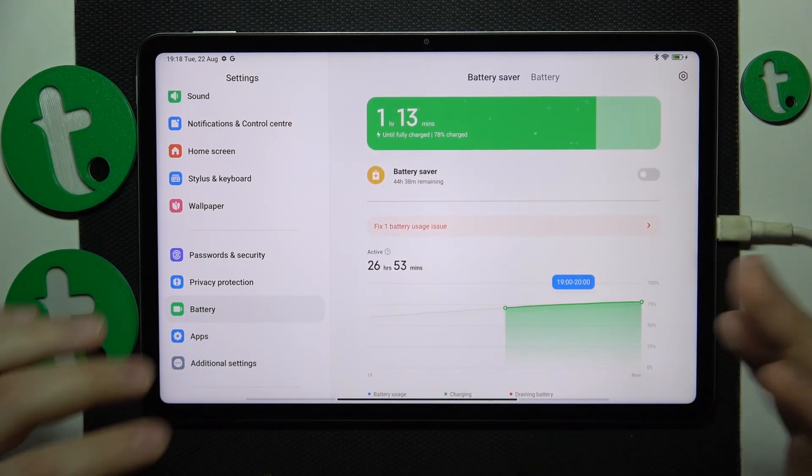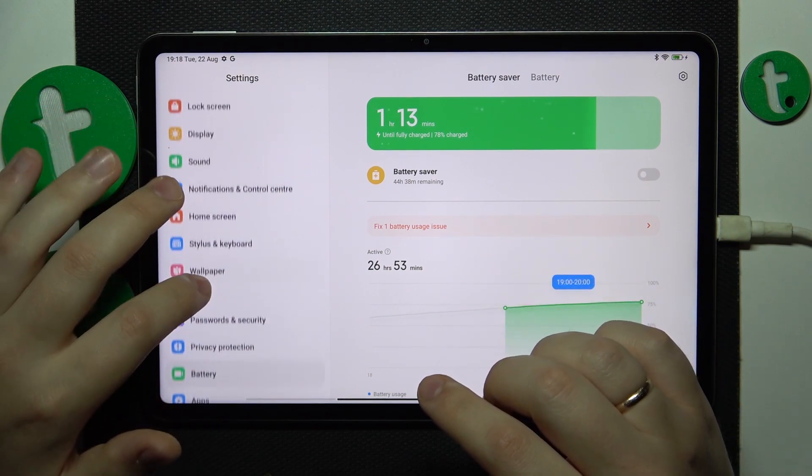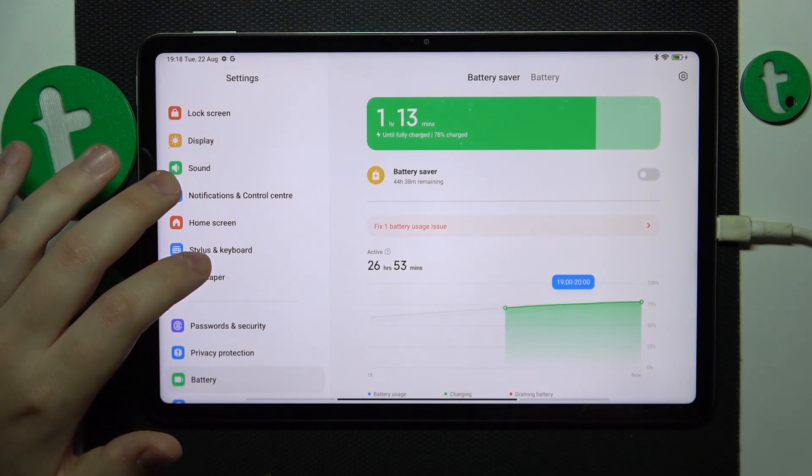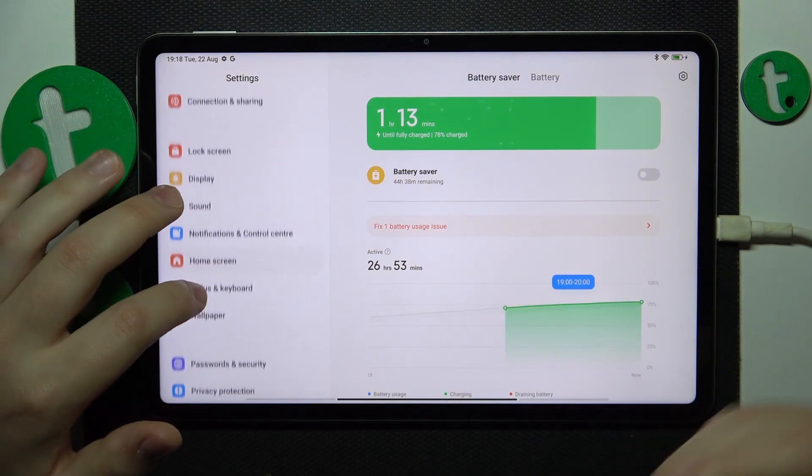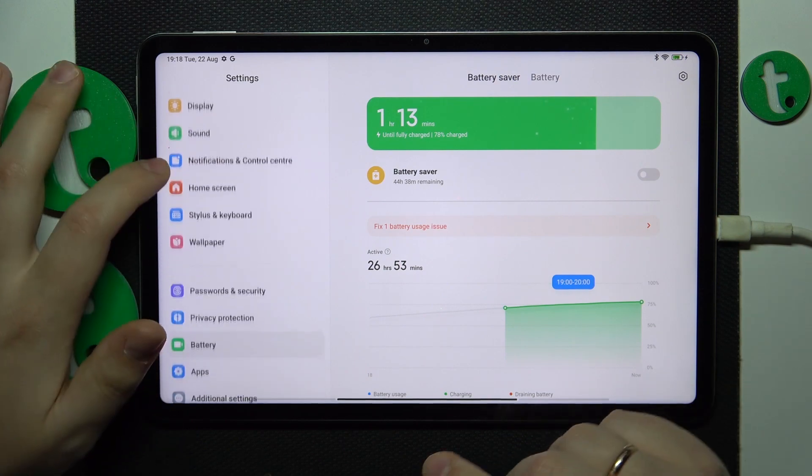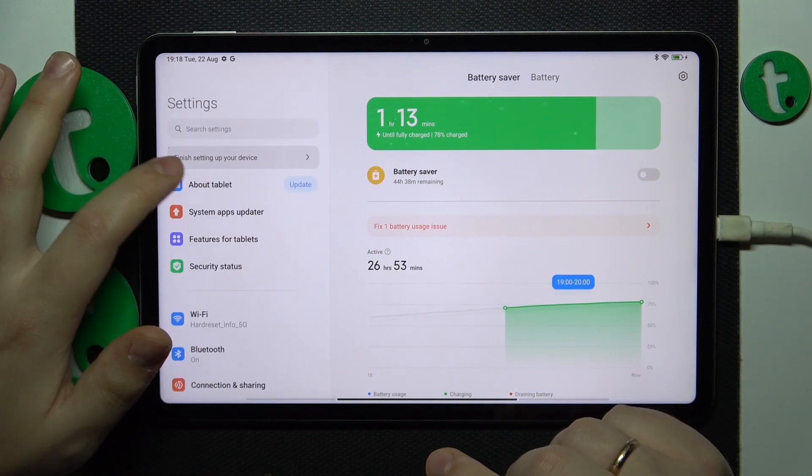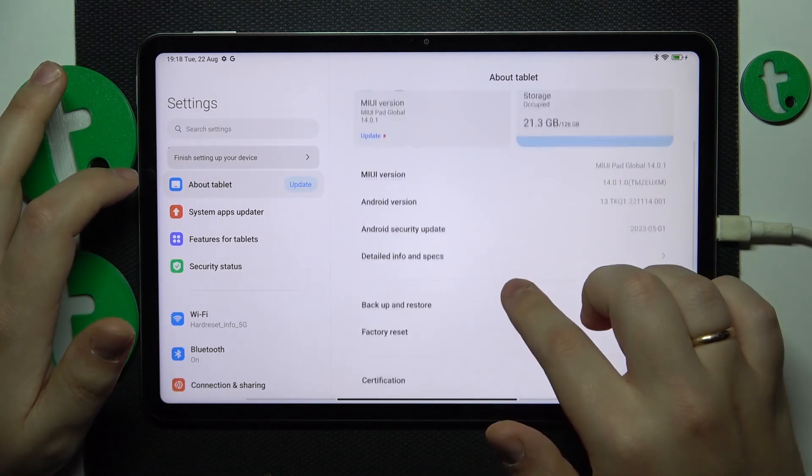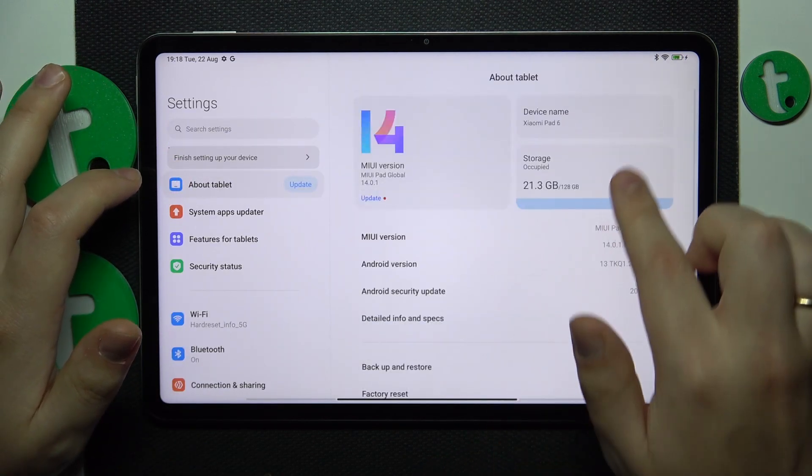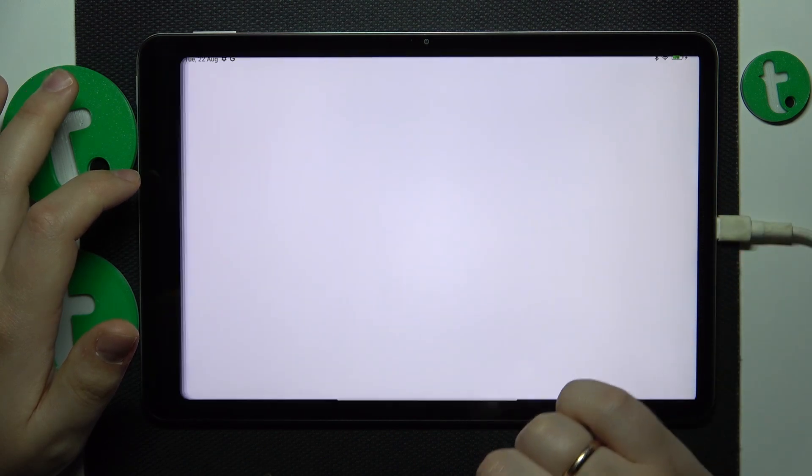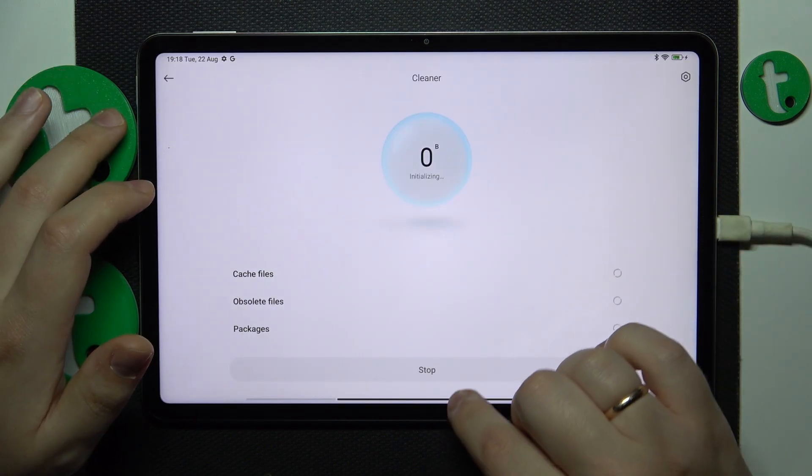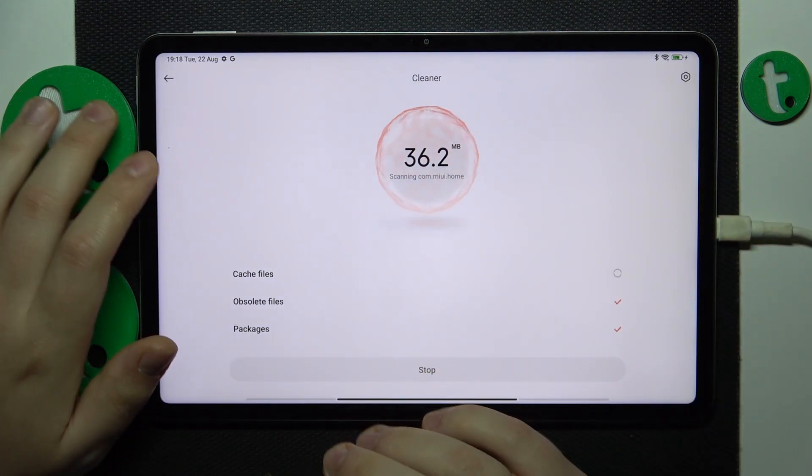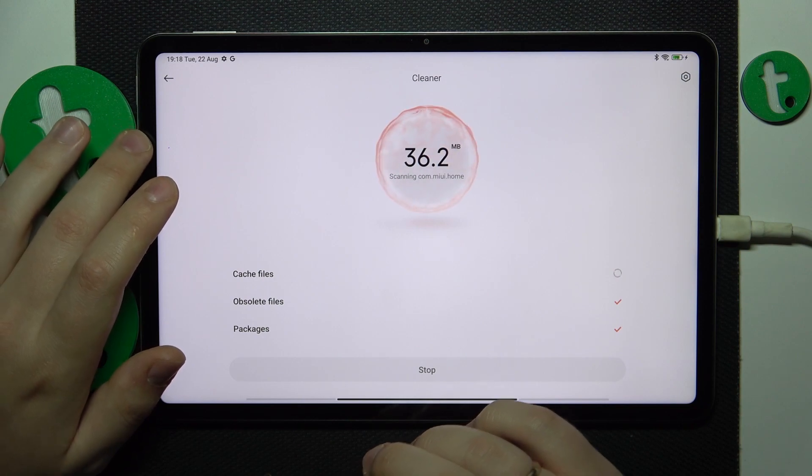Then what you might also want to do is to clear your storage or perform the storage cleanup. So go into about tablet category of settings then go for storage and here tap at the free up space then wait until it will finish the procedure.